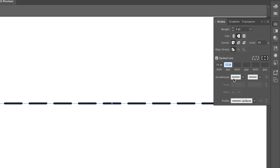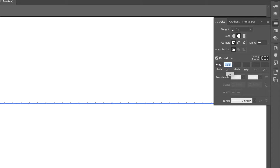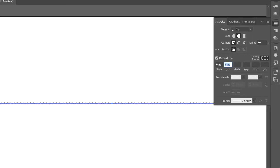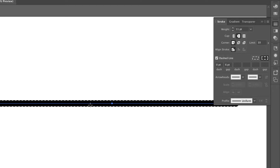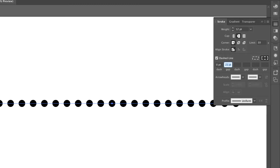To create a dotted line, keep the cap set to round and set the dash value to zero, then hit tab to commit. Now it's a round dot. To make the space between dots smaller, click the gap field and hit the down arrow. To make the dots bigger, increase the stroke weight, since the overall line thickness controls dot size. Use the up arrow on the gap field to increase spacing between dots.